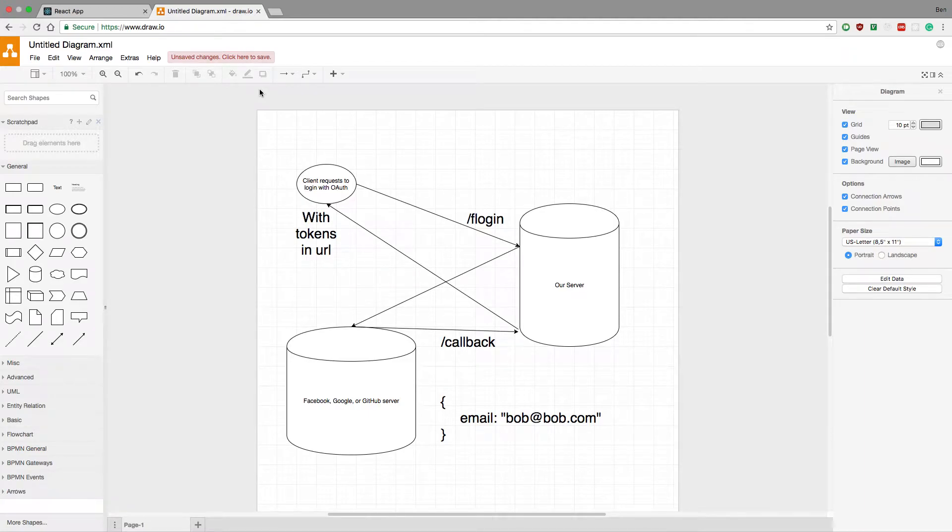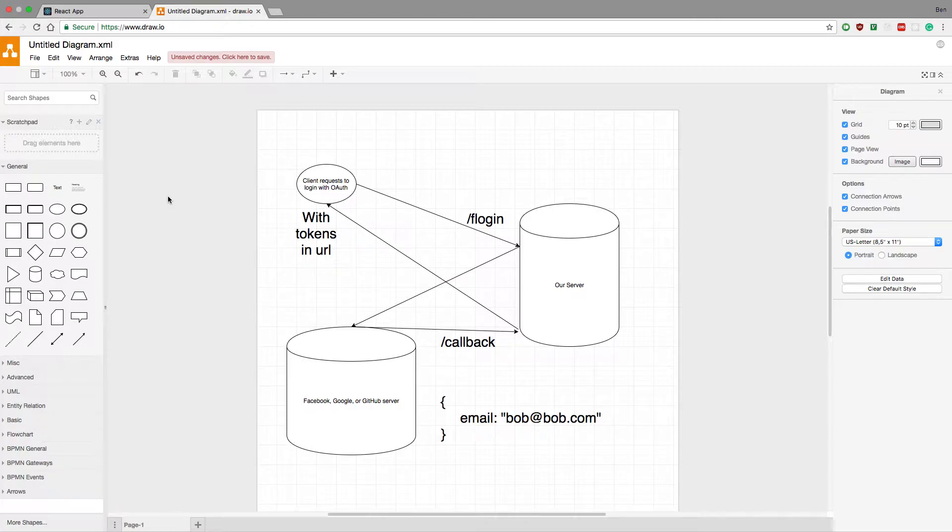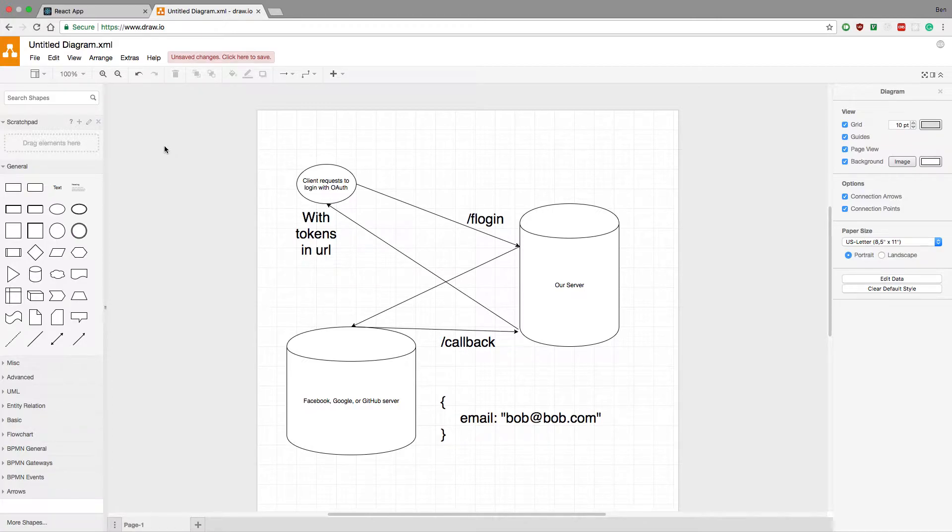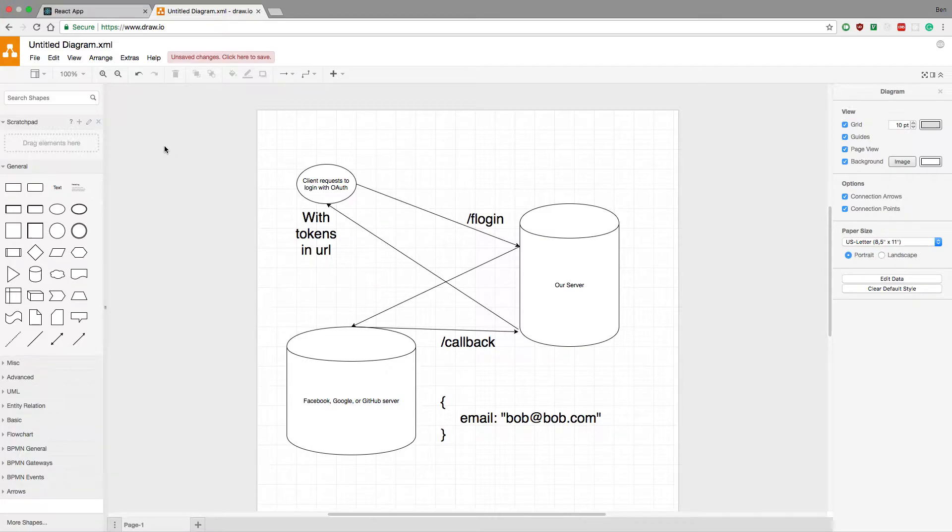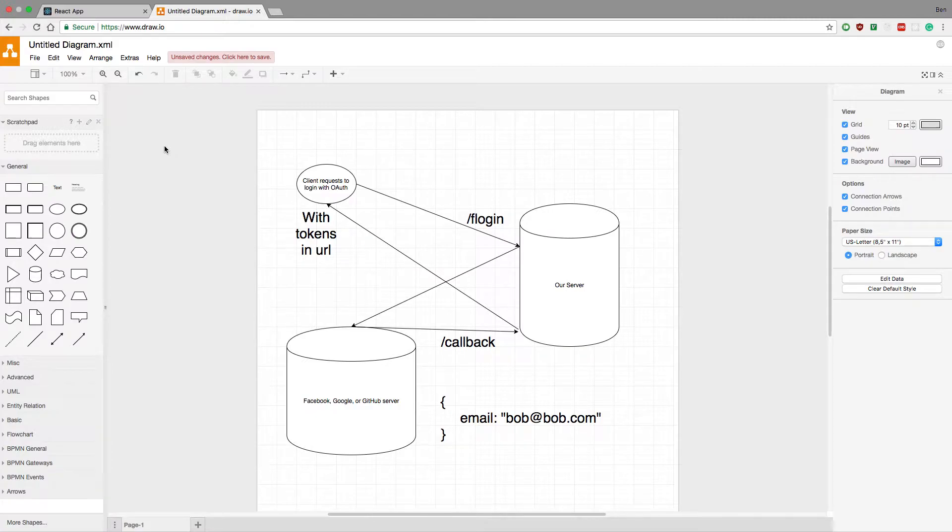Hey guys, I want to go over quickly how the flow works for OAuth, how the whole thing works, because there's a lot of stuff that happens very quickly and it can be hard to visualize all that's happening. I've been getting a lot of questions about it, and I just want to clarify how it all works.